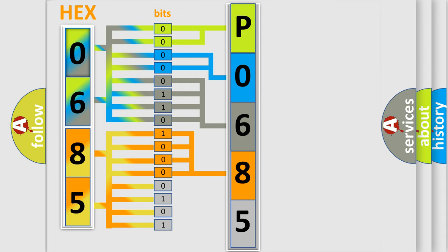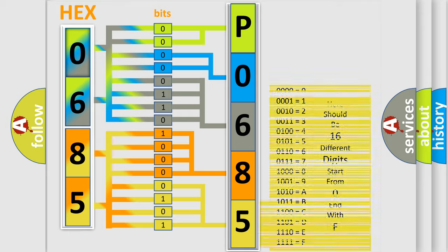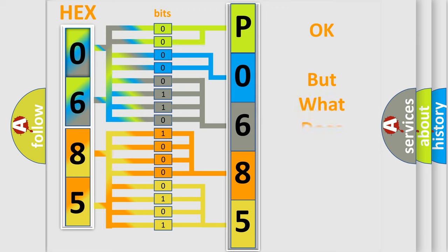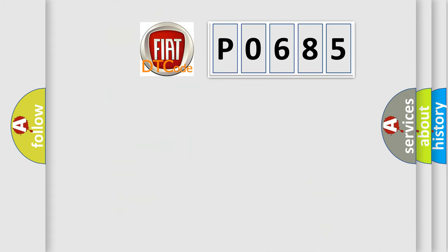A single byte conceals 256 possible combinations. We now know in what way the diagnostic tool translates the received information into a more comprehensible format. The number itself does not make sense to us if we cannot assign information about what it actually expresses.